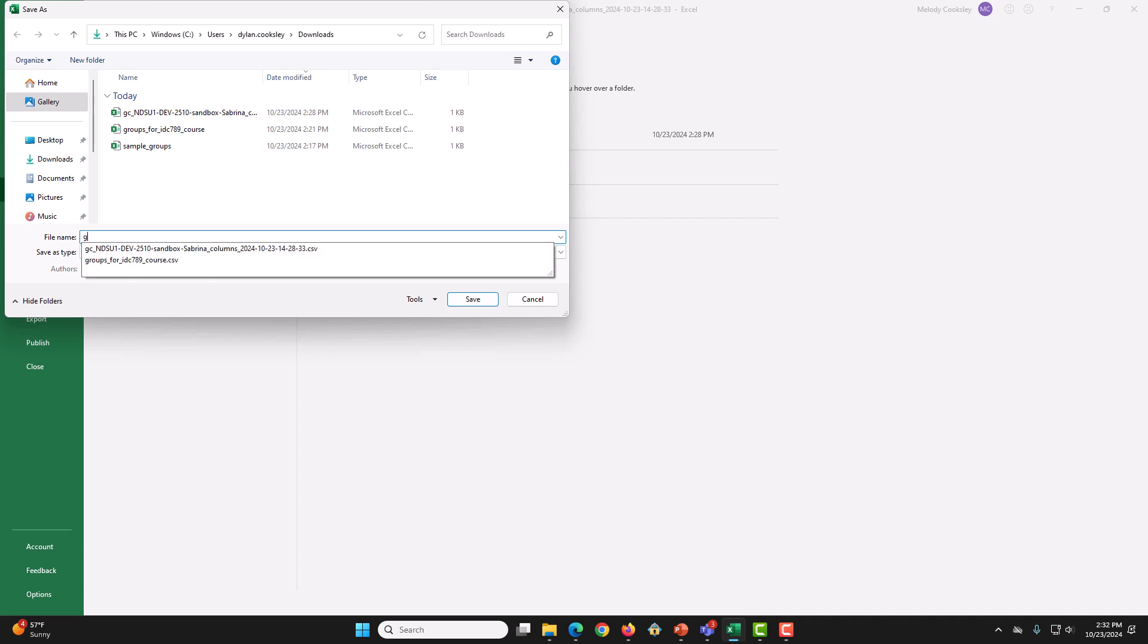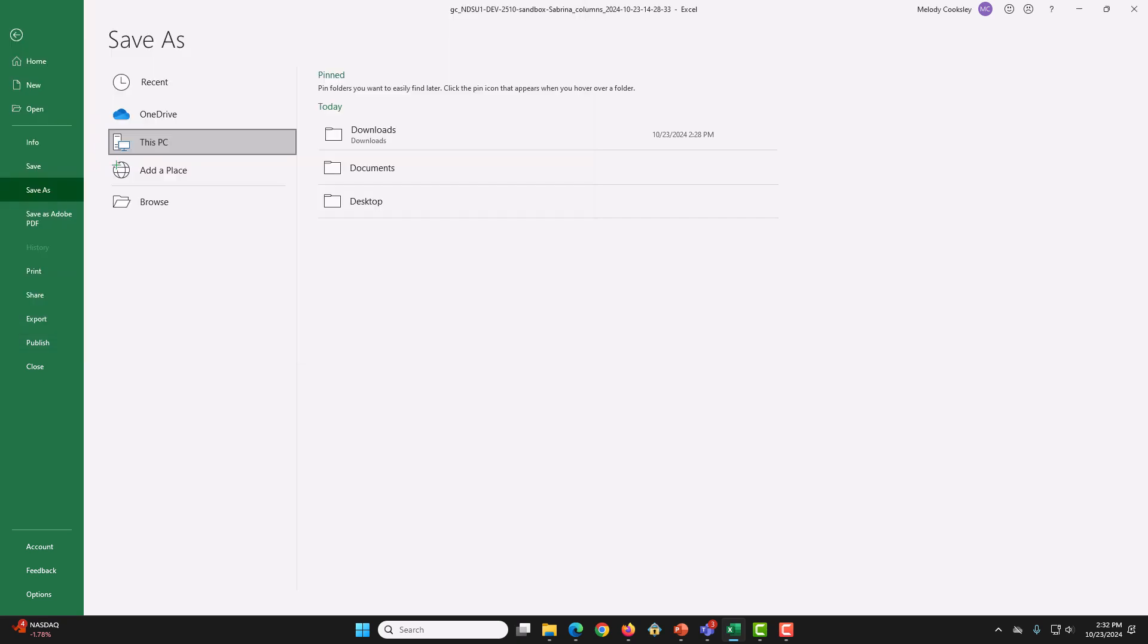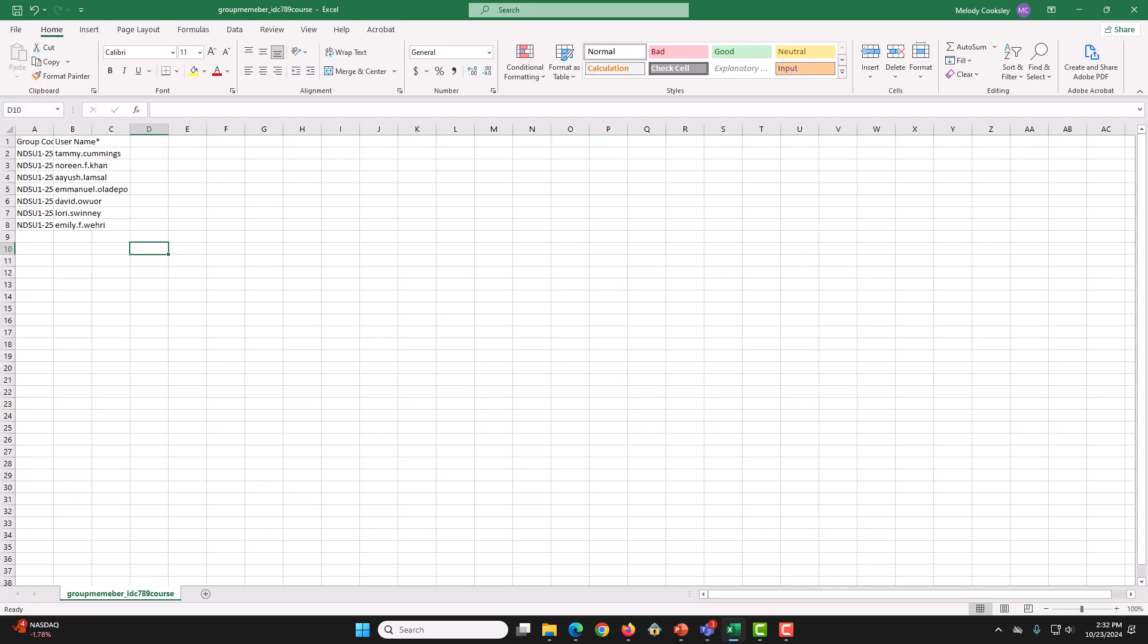So, I am going to call it GroupMembers underscore IDC789Course. I will then press Enter and it will save. Finally, we are going to close the workbook.